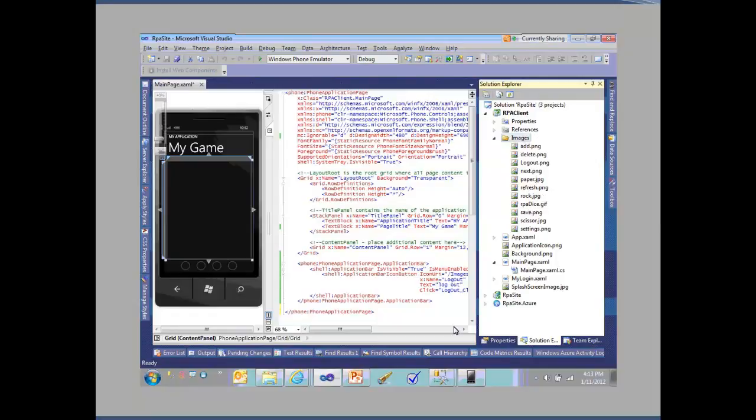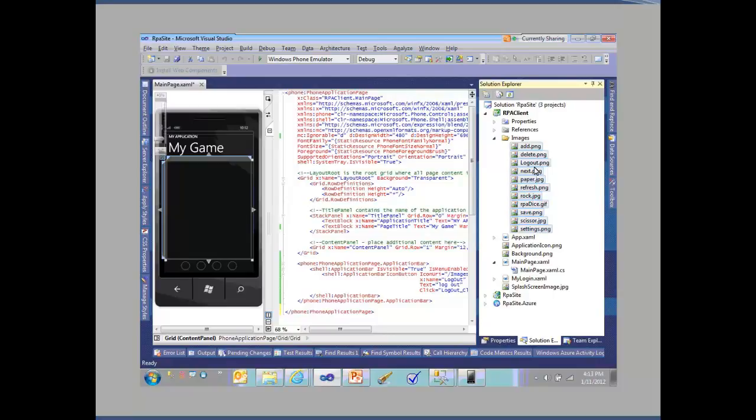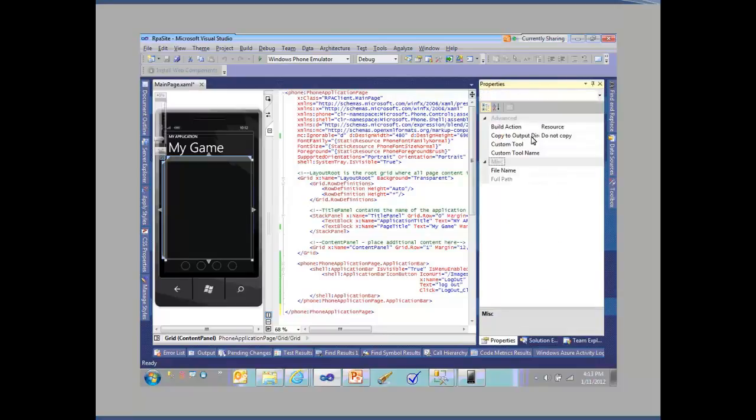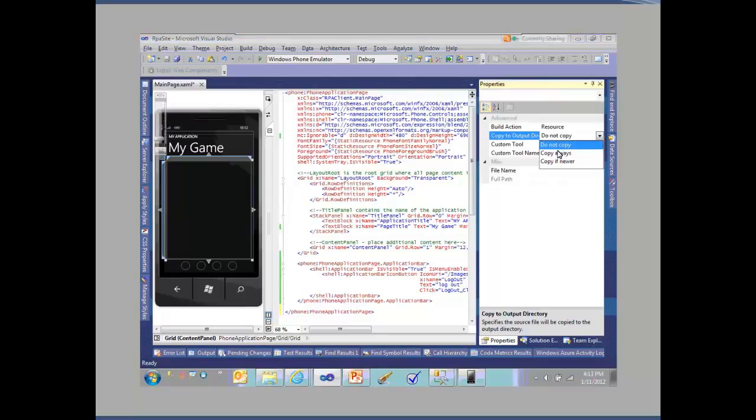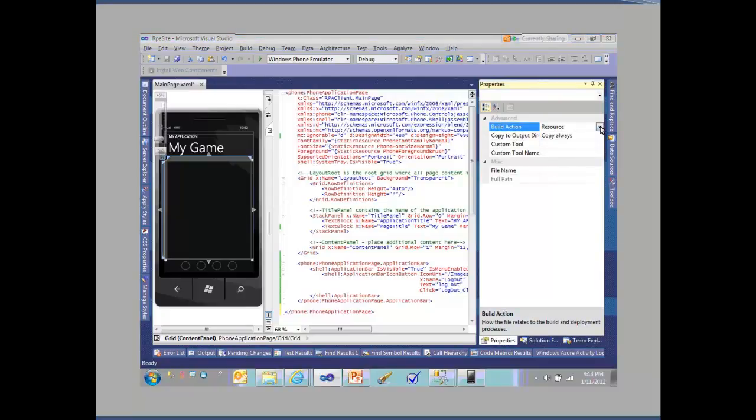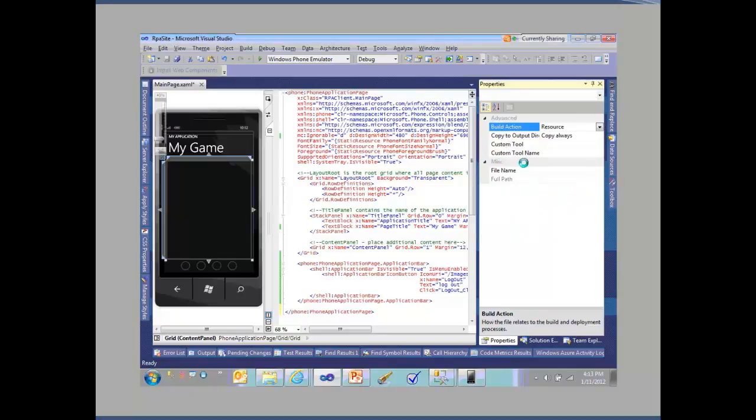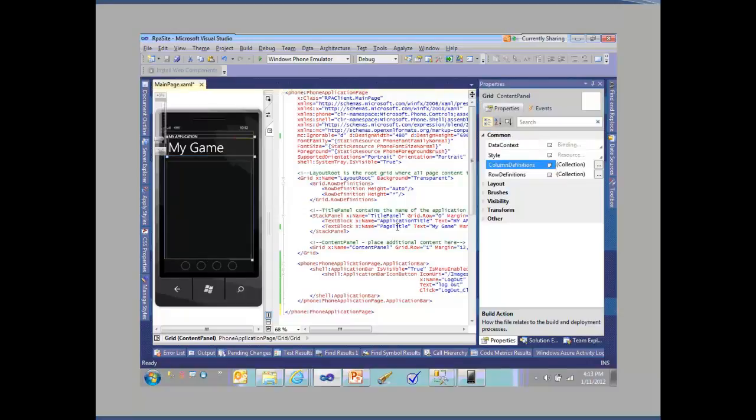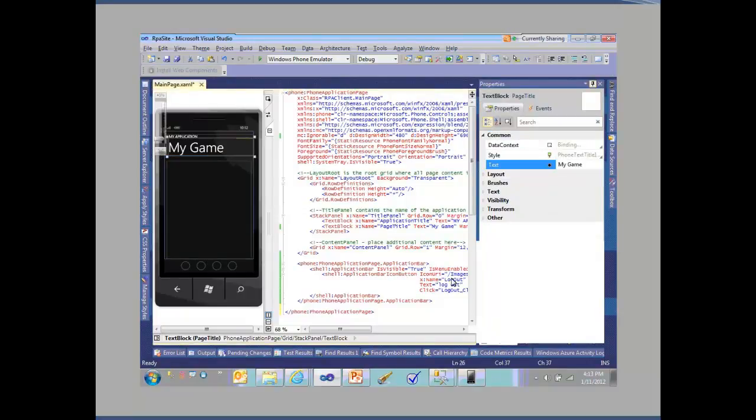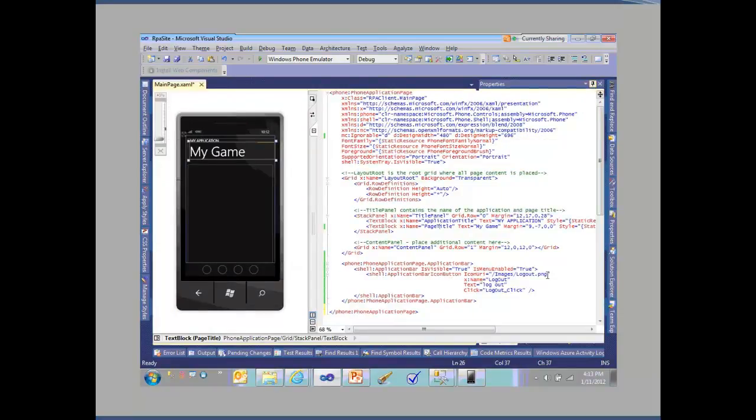One of the things that happens is that each of these has been added, but I want to make sure they get copied out with the application so I can actually see them. The trick on that is to take the images here and click on the properties and say copy them to the output directory - copy always - and also set the build action to refer to these as content. It just makes it easier to reference the actual images and pieces and parts. When I look at the app bar where I've got images, it's going to use that logout PNG file for how that is going to work.